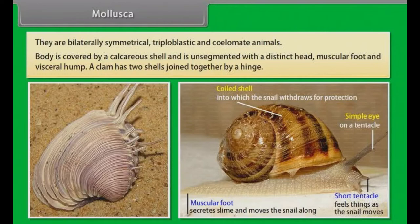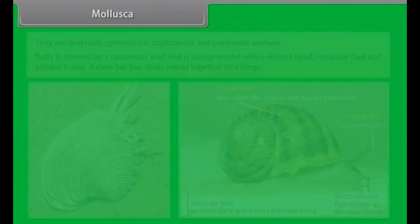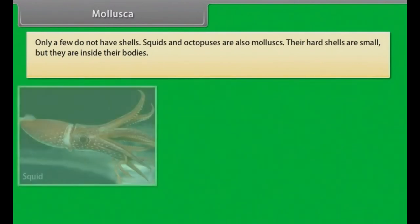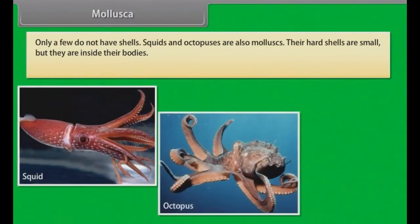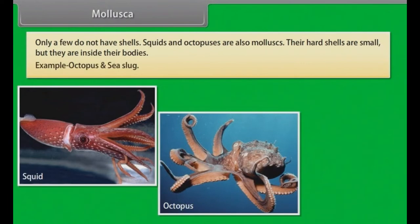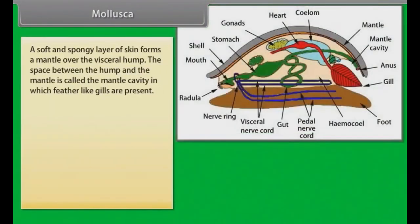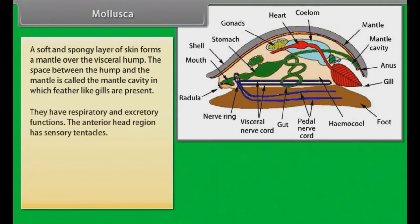A clam has two shells joined together by a hinge. Only a few do not have shells — squids and octopuses are also molluscs, with hard shells that are small but inside their bodies. A soft and spongy layer of skin forms a mantle over the visceral hump. The space between the hump and the mantle is called the mantle cavity, in which feather-like gills are present, serving respiratory and excretory functions.